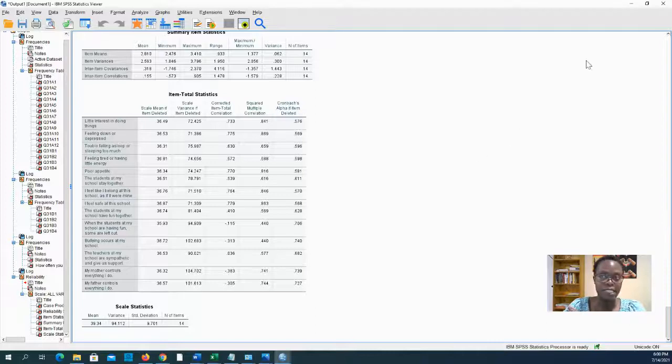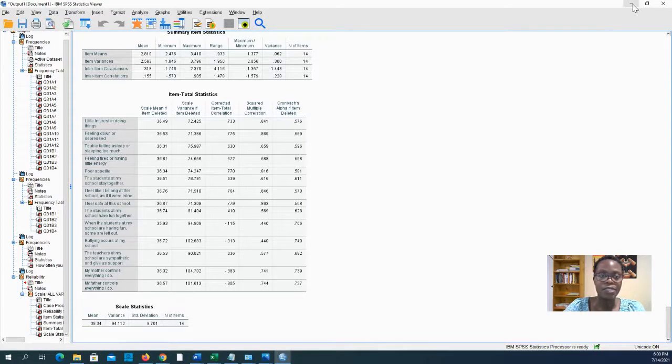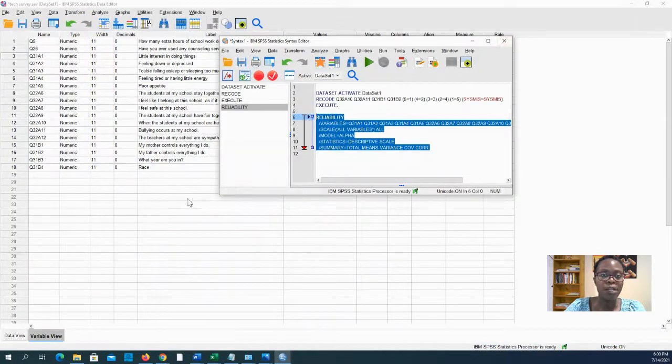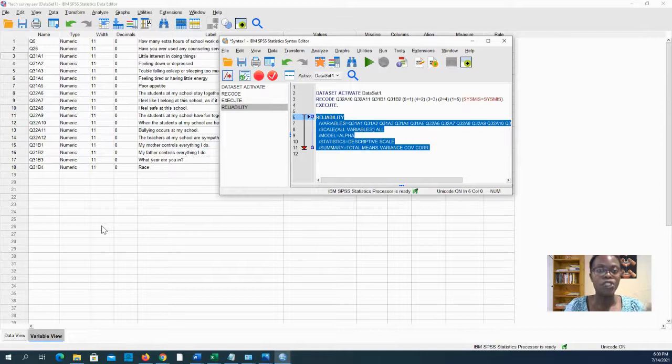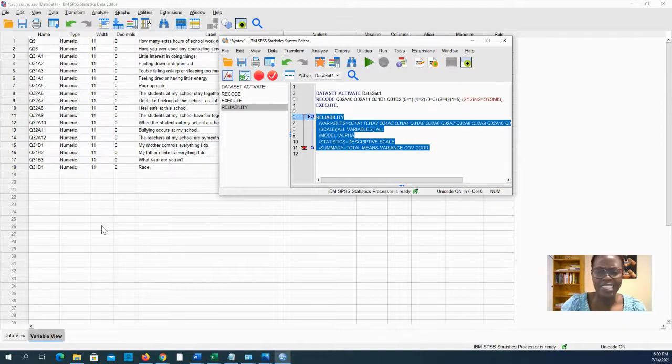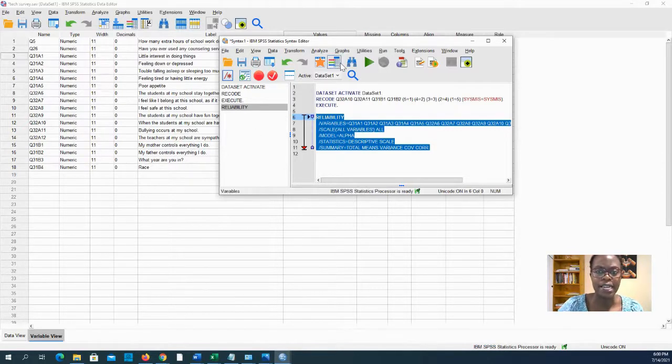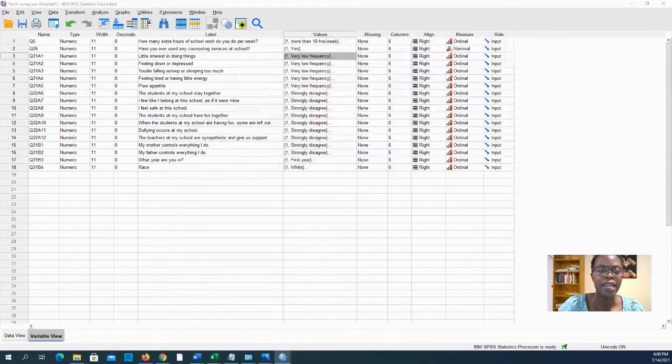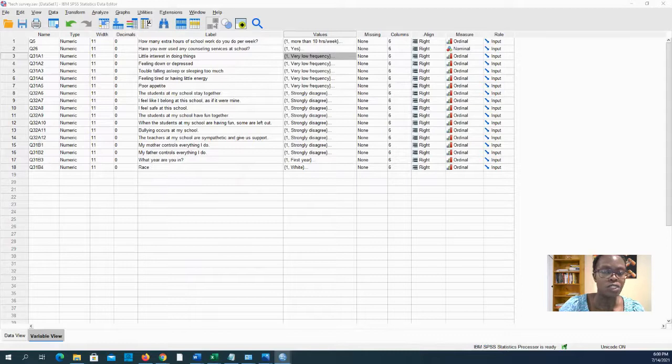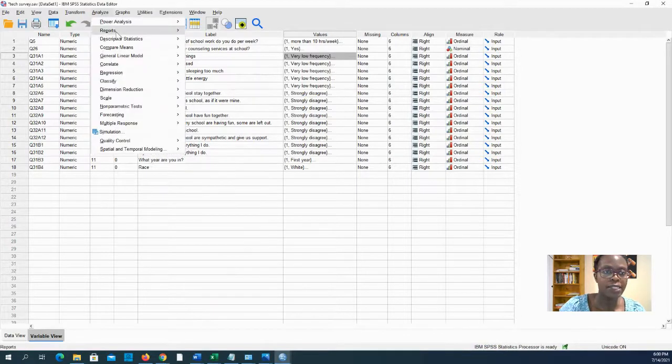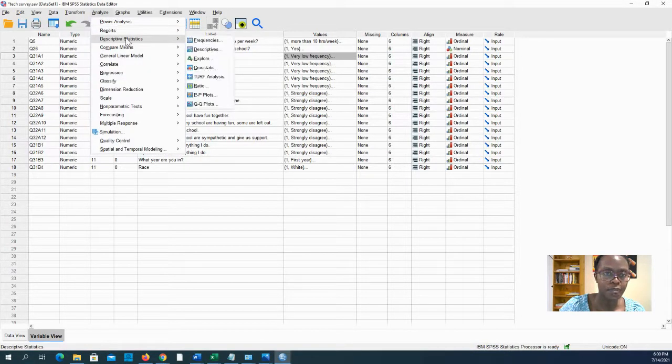So descriptive statistics. This is one of the first things that you do to just start to understand your data. You go to Analyze, Descriptive Statistics.